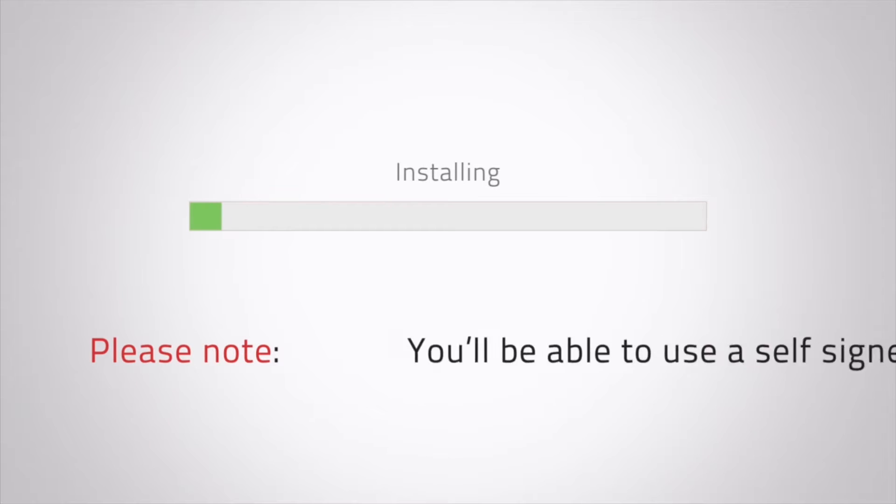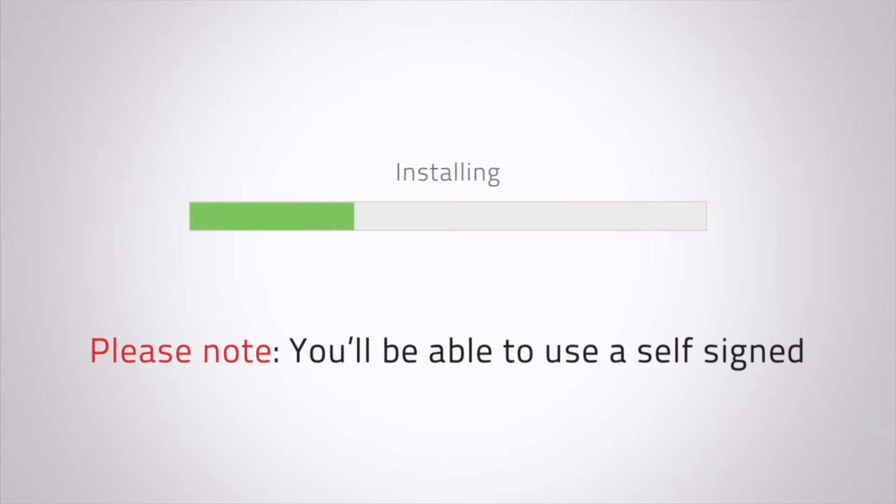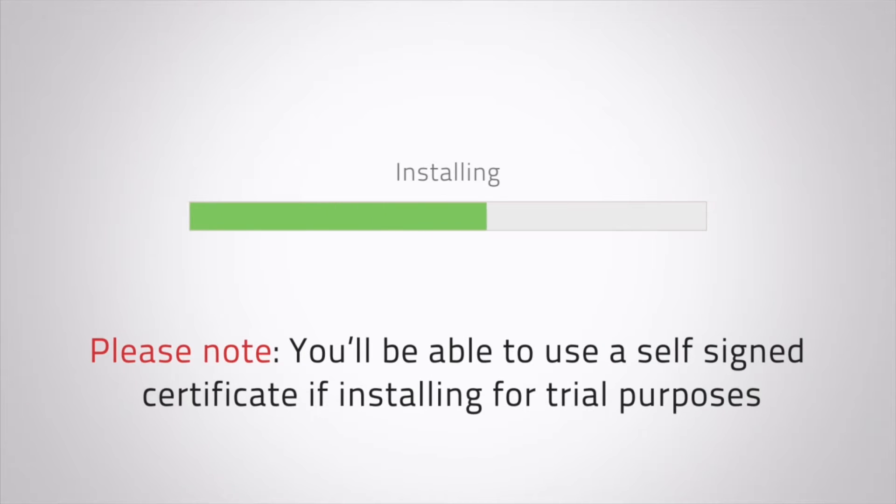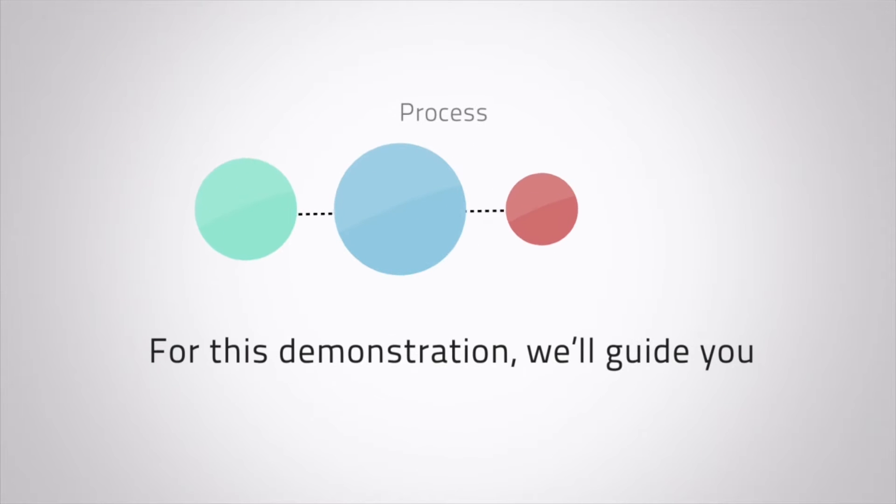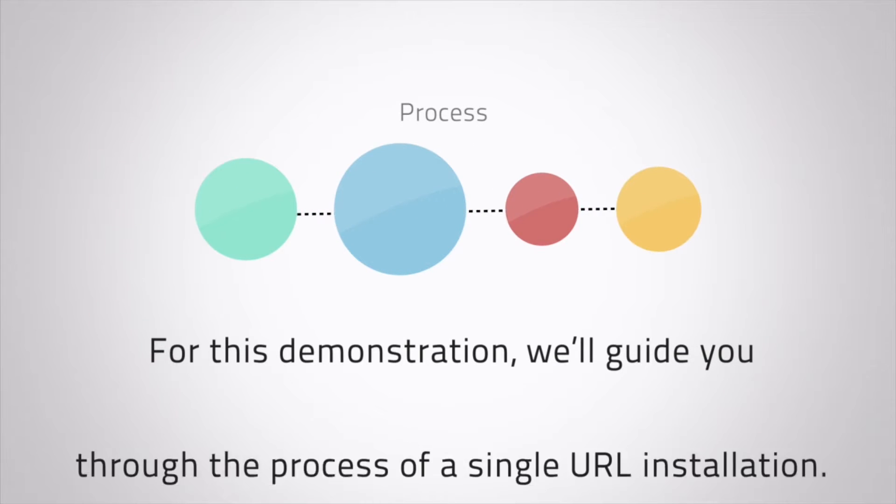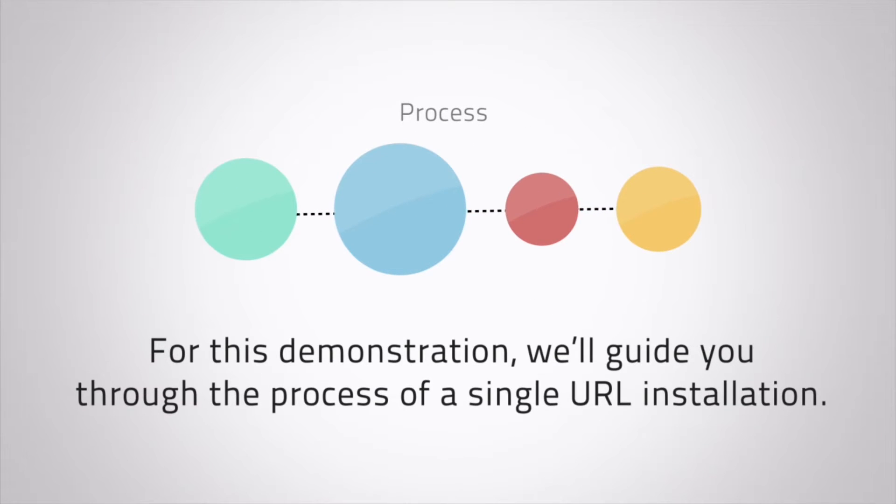Please note, you'll be able to use a self-signed certificate if installing for trial purposes. For this demonstration, we'll guide you through the process of a single URL installation.